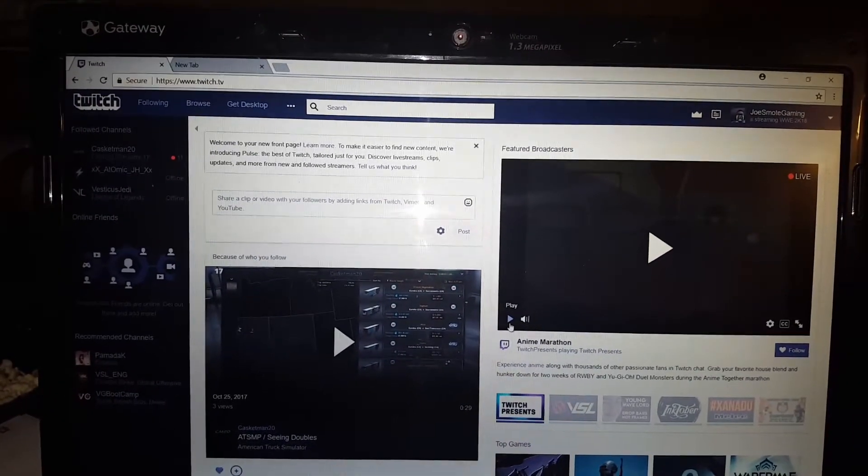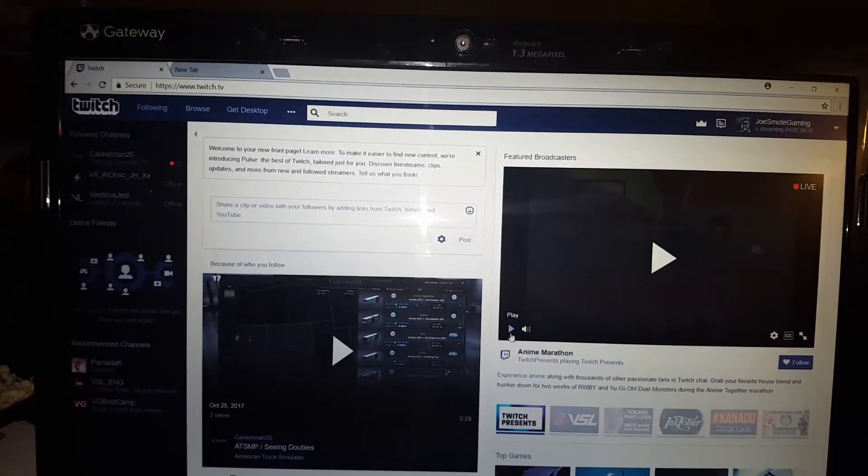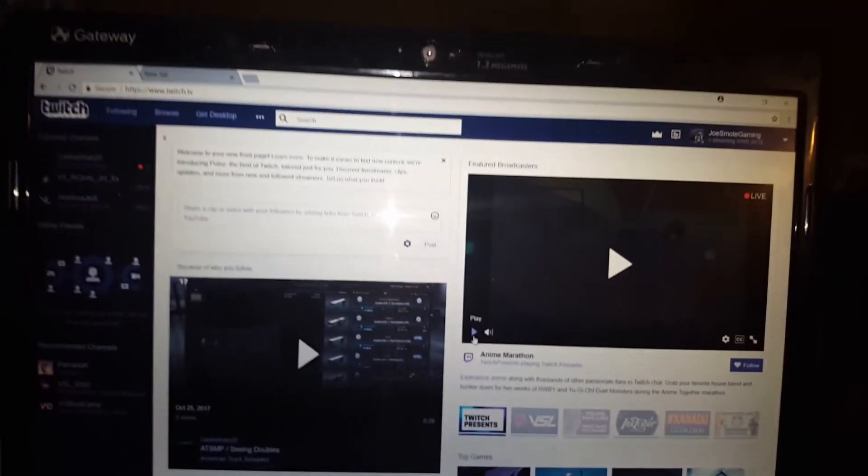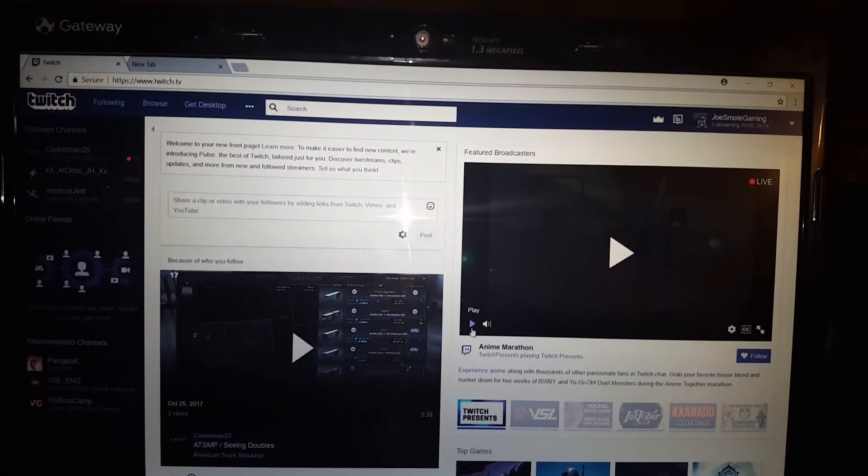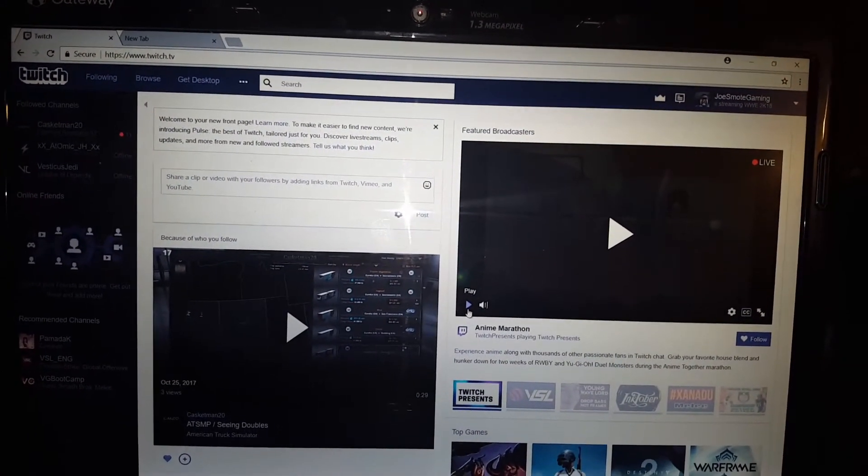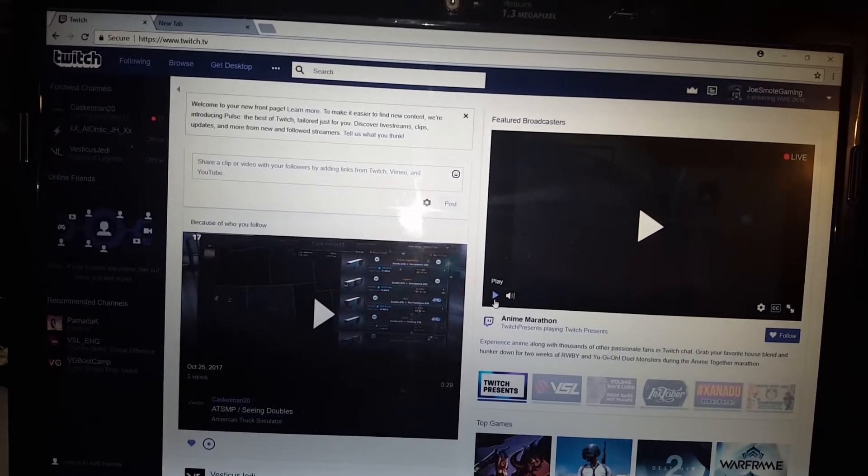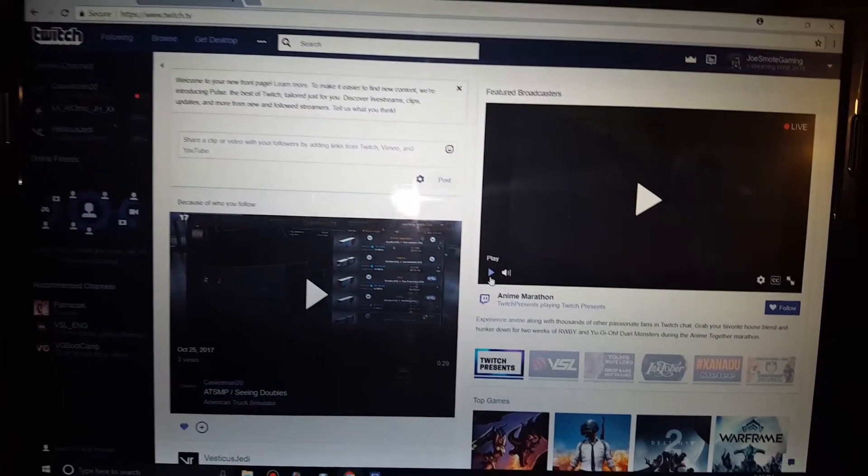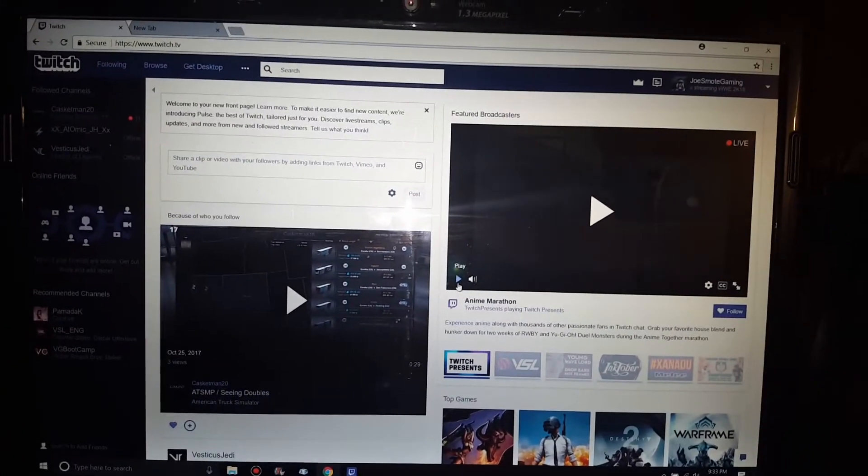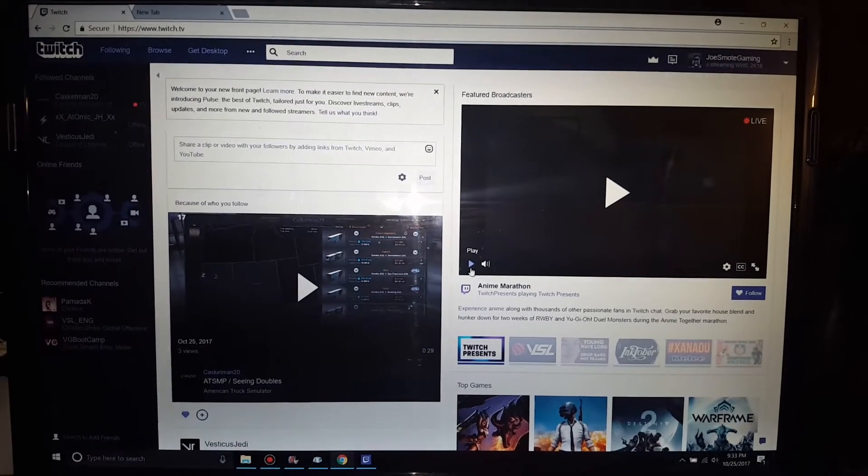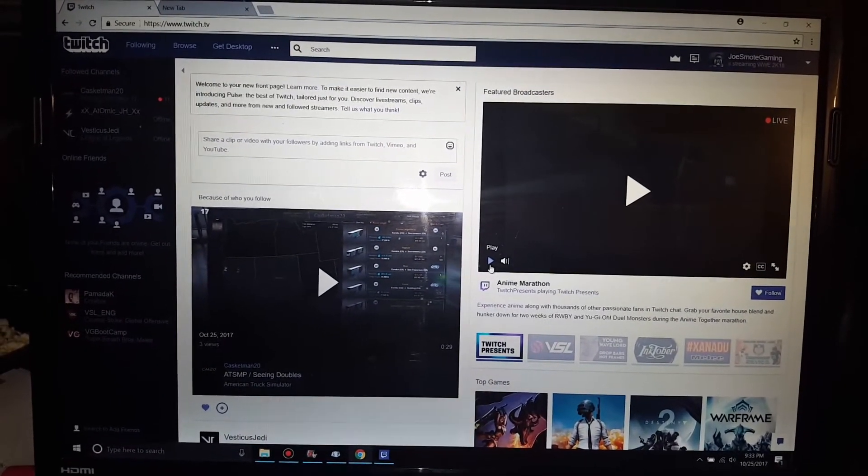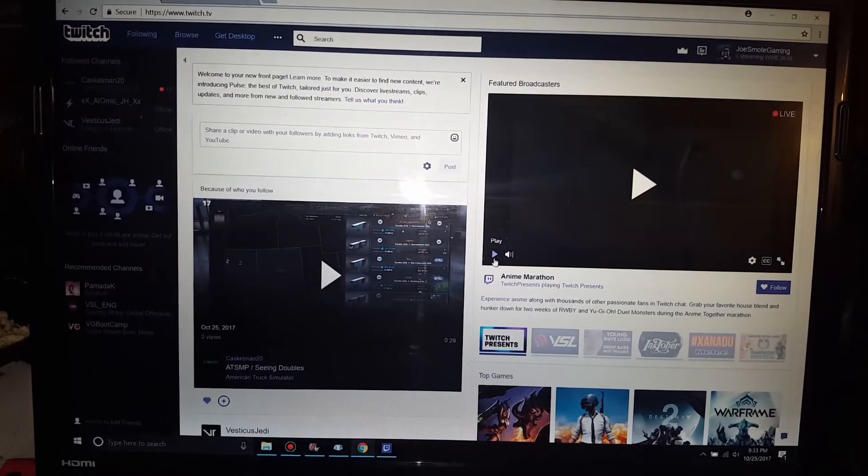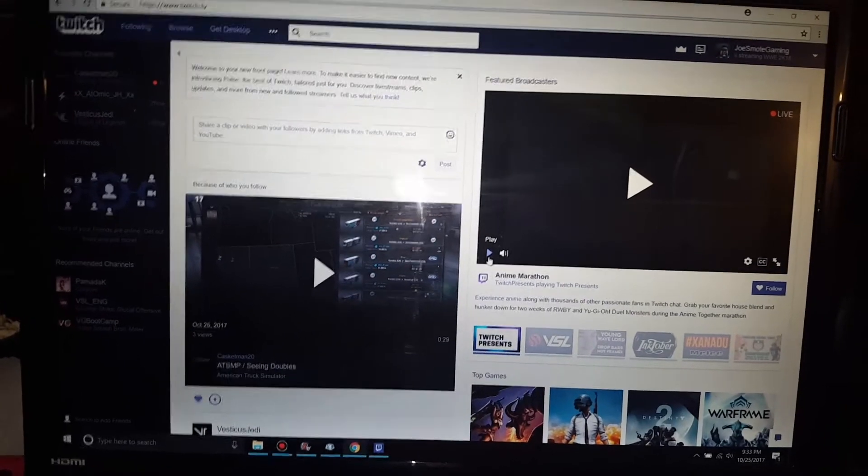This is current as of October 25th, 2017, as you see right there. I was searching a lot of videos on YouTube trying to figure this out because I just did a three-hour stream on Twitch, and of course, it is nowhere to be found on my account. So I'm going to show you all how to do it to where it will be found on your account.